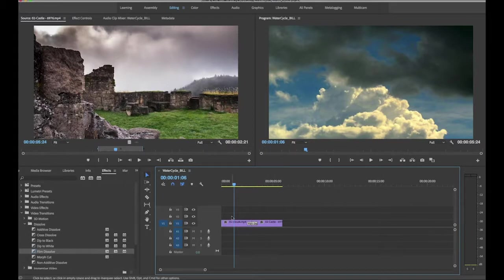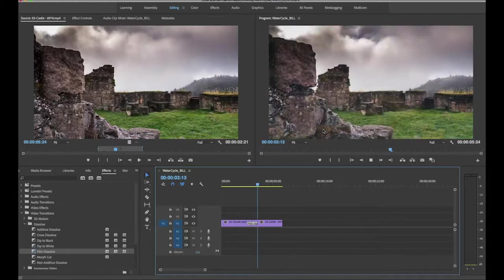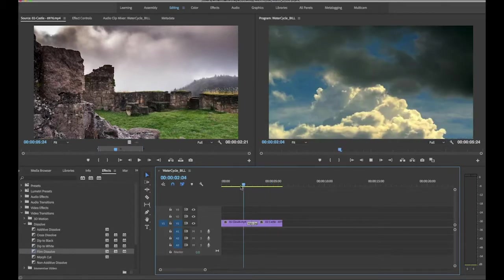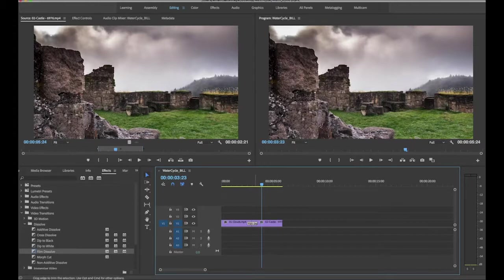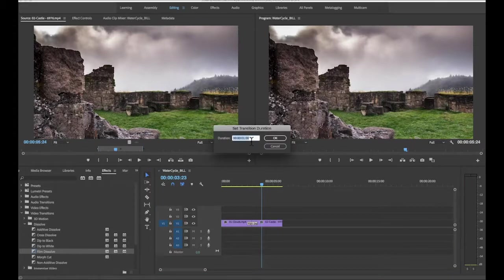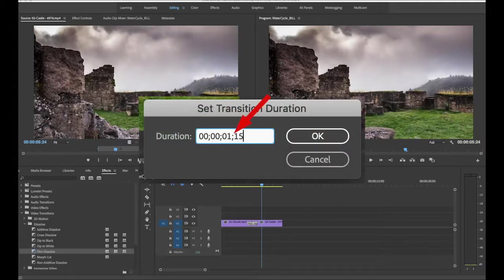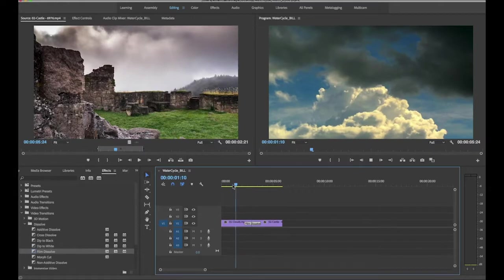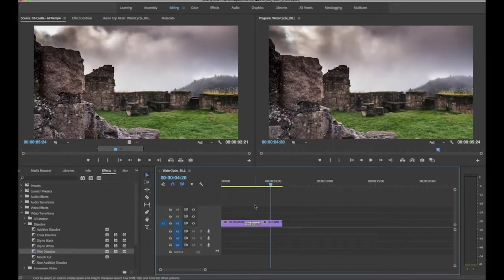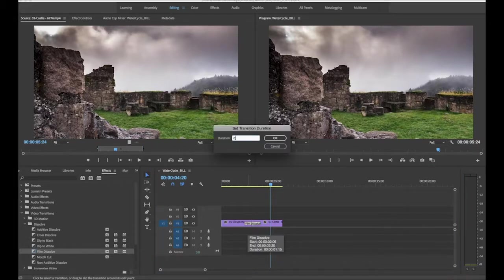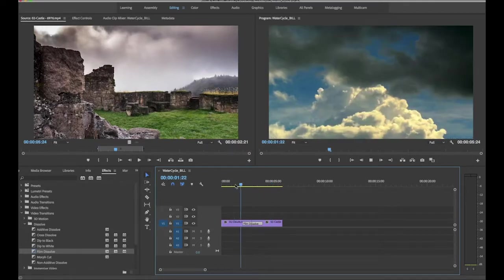Let's play it back — fade out, fade in. Looking at it again, I think it needs a longer dissolve. I'll double-click and change it to 1:15, which is about a second and a half. Note that a semicolon works just like a colon for SMPTE timecode here. That feels a little better — it might even go longer. Let's try two seconds. That looks much better.